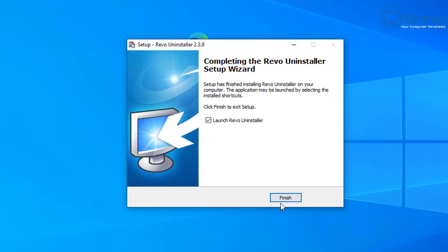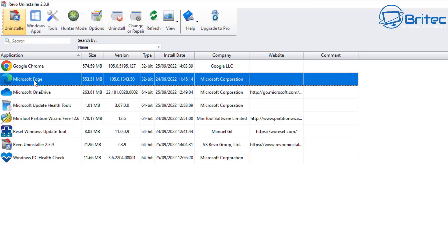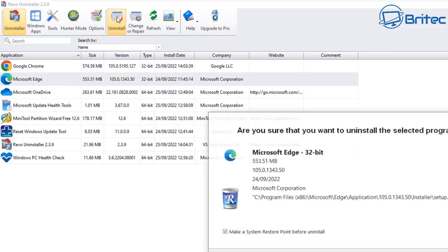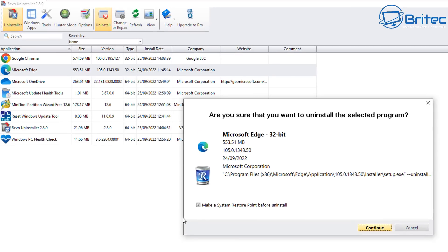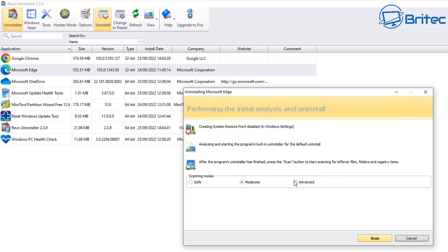Once the program is open, you can see Microsoft Edge in the list. We're going to highlight it and click the Uninstall button. A box will open asking if you want to make a restore point before uninstalling — I'm going to allow that, because if something goes wrong you can always revert back. Click OK.